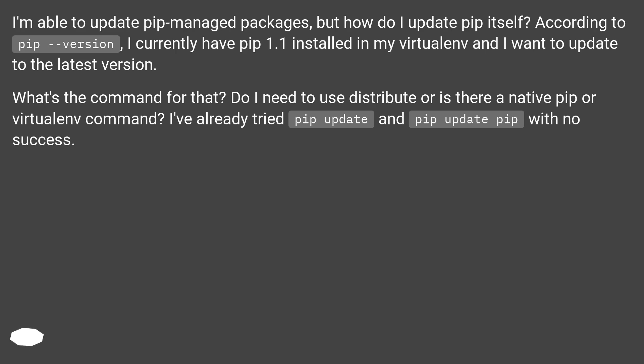What's the command for that? Do I need to use distribute or is there a native pip or virtualenv command? I've already tried pip update and pip update pip with no success.